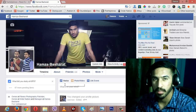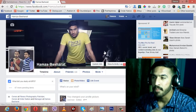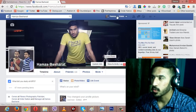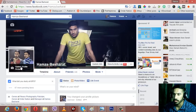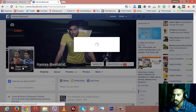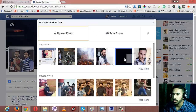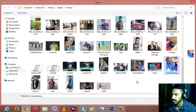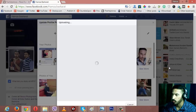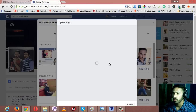Let me quickly show you how you can upload your profile picture without cropping. I'll quickly open up my profile here and then I will click on the update profile picture option. Right after I click it, a window will pop up asking me to upload a photo. I will just quickly select one photo to upload.